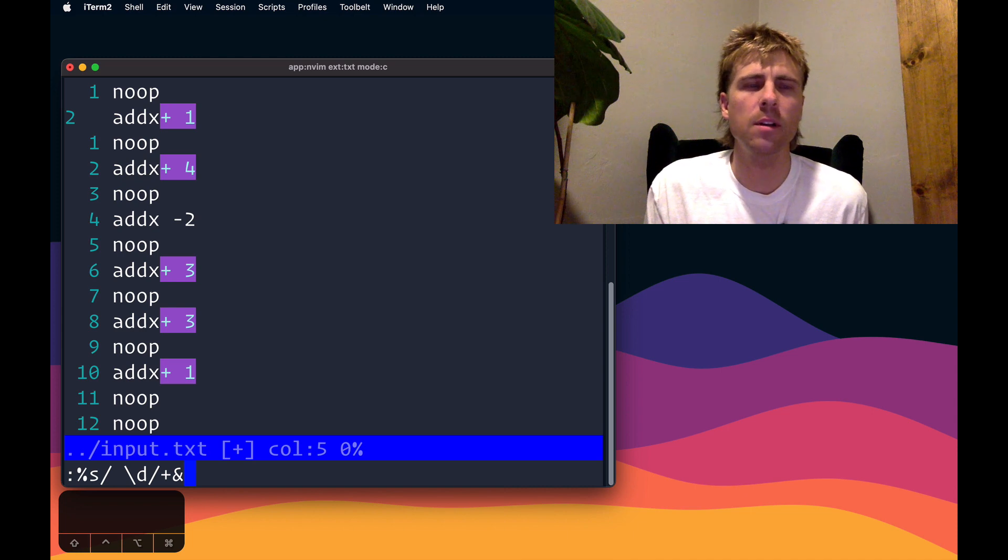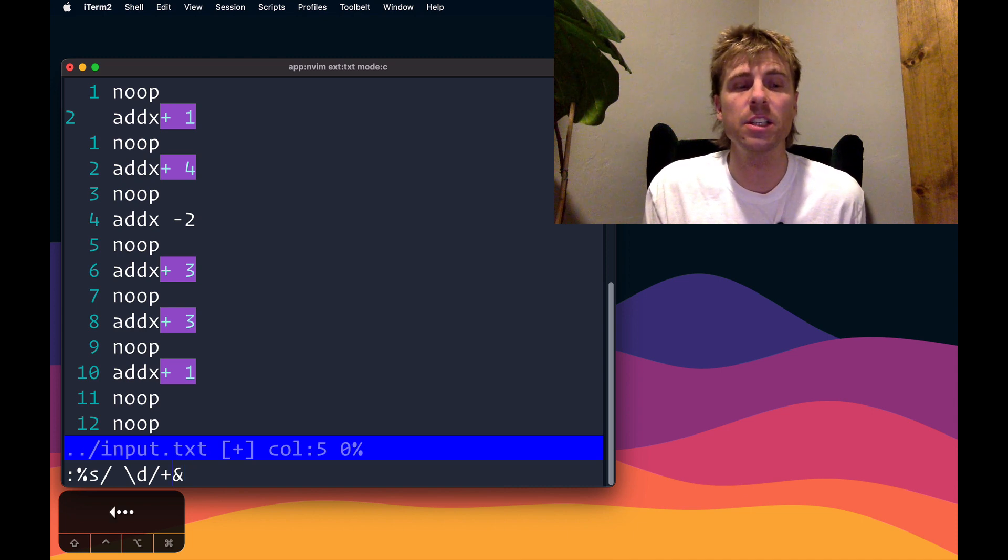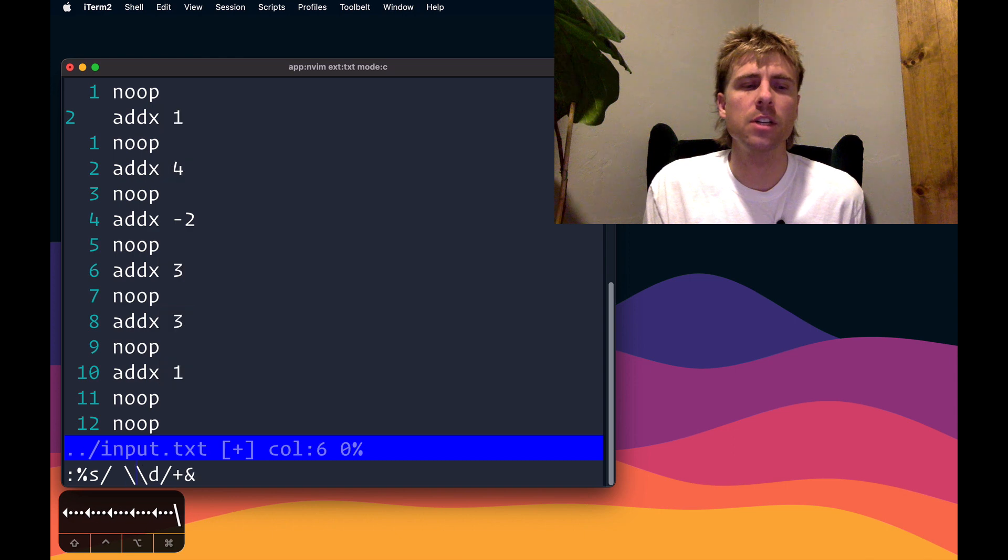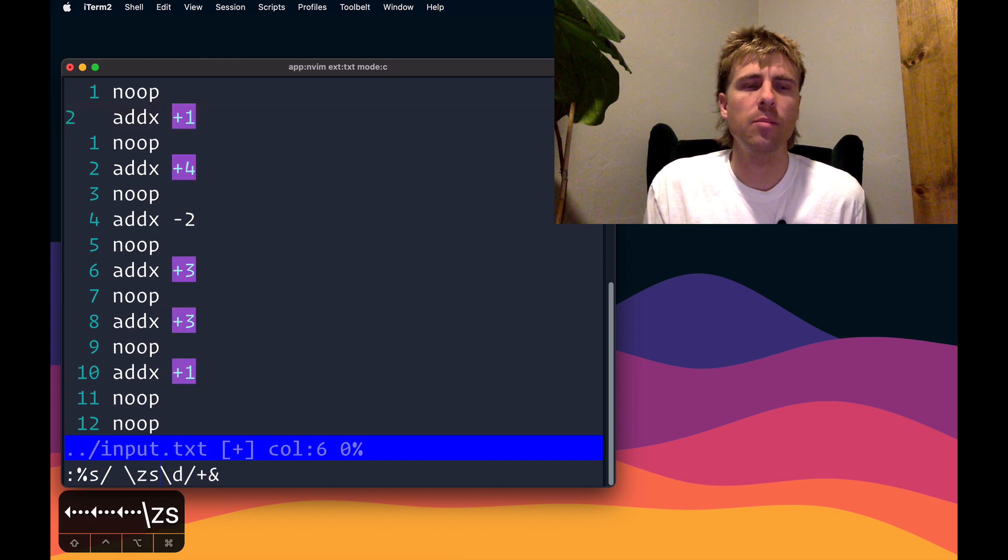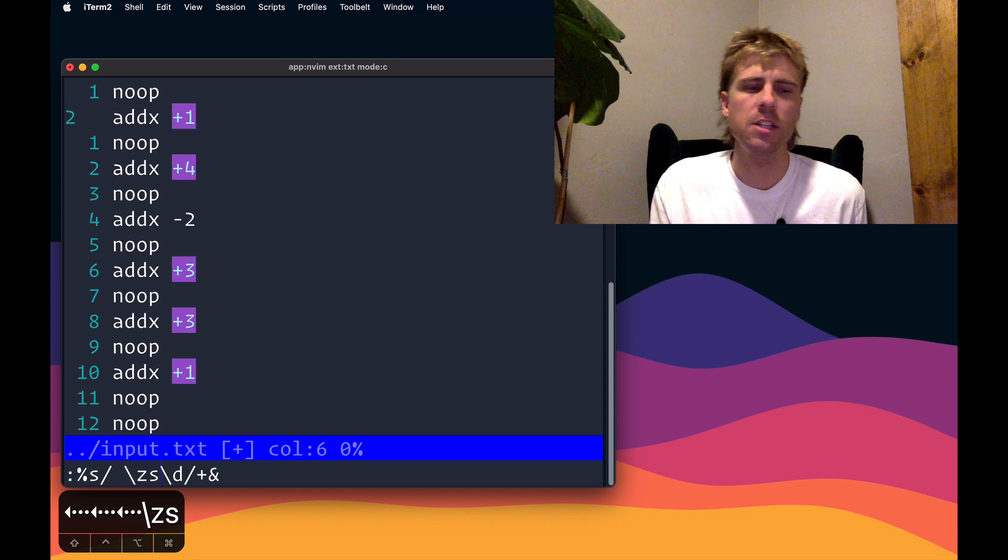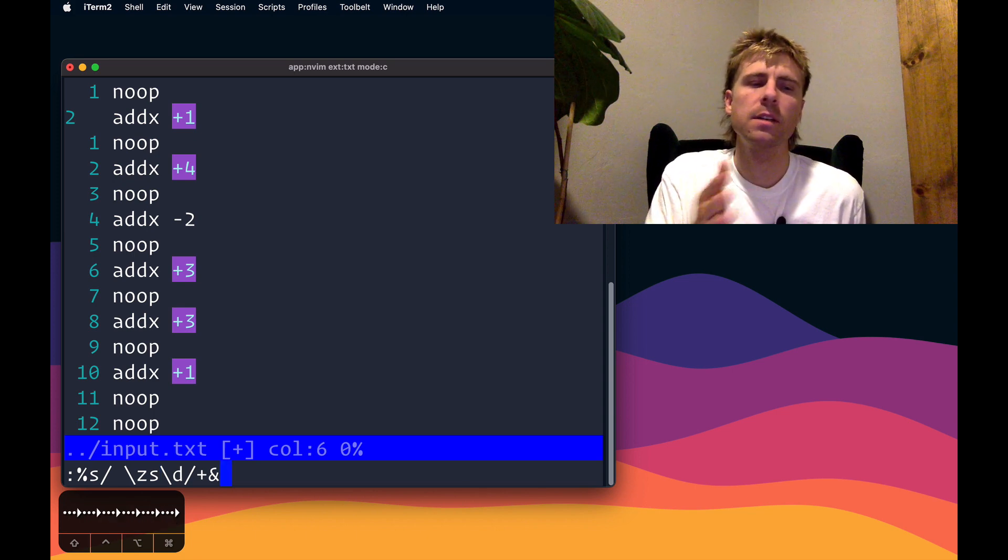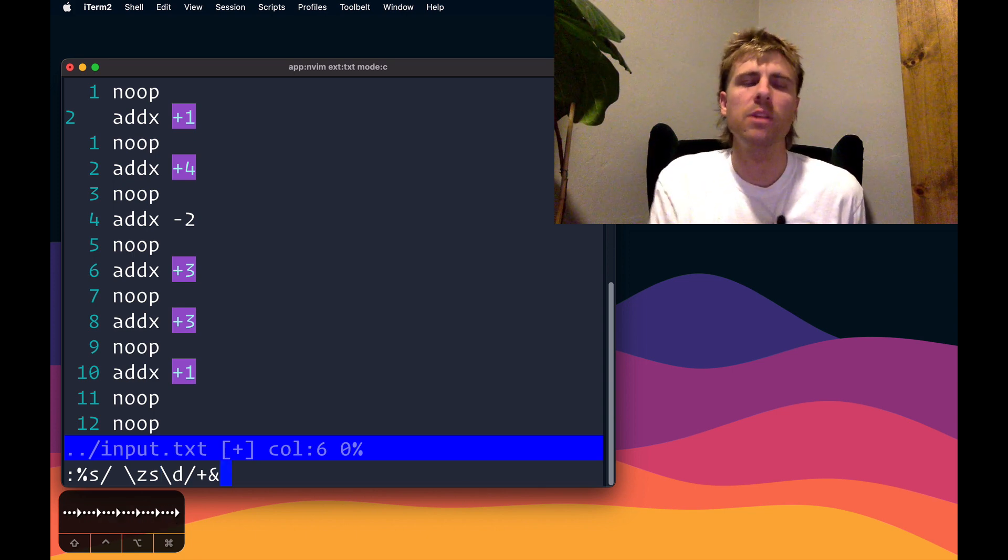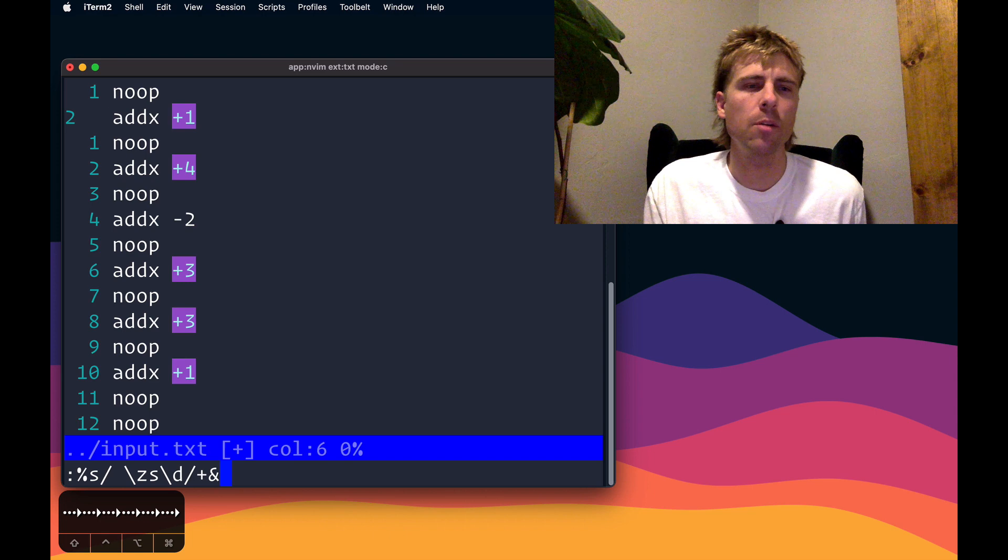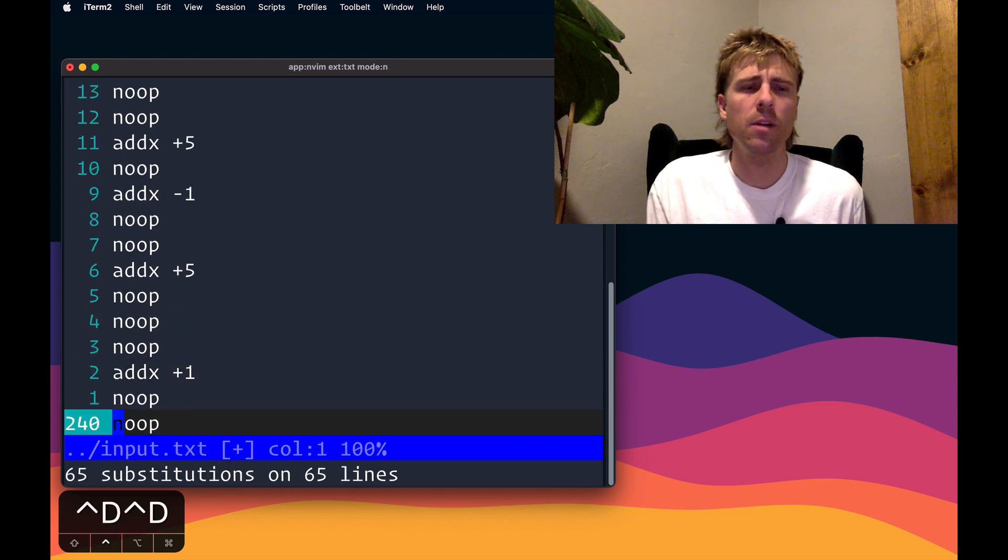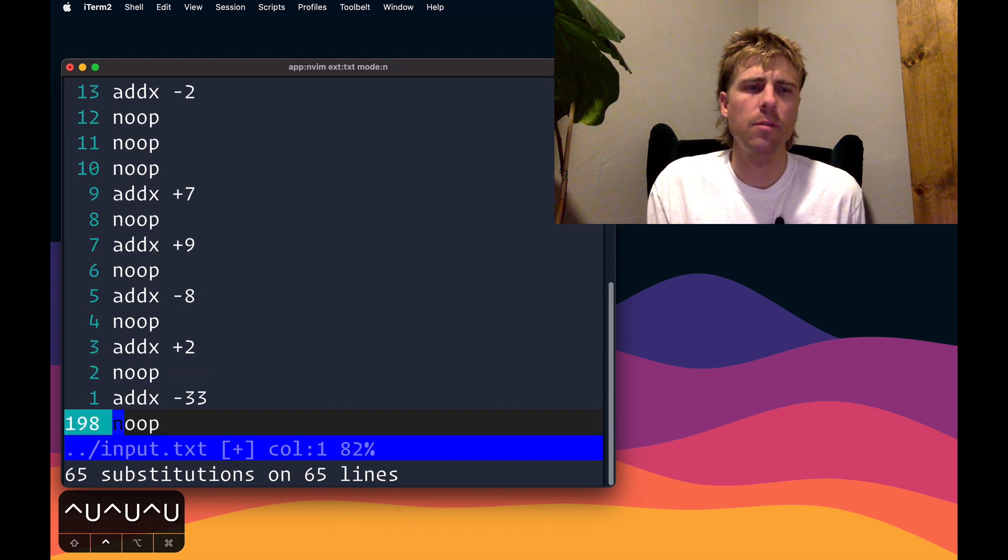I want the plus sign right next to the digit. One way I can change that is using slash ZS, and now the plus sign moves between the space and the digit. ZS is a way to tell the substitute where you want your replacement to begin from. 65 substitutions, and now all my numbers are in a standard format.